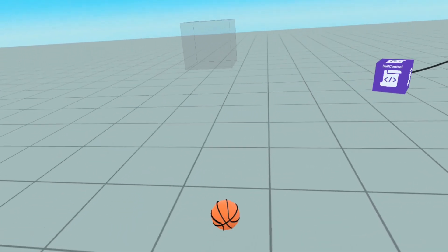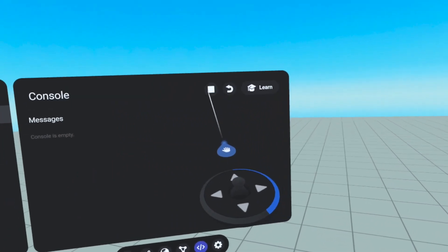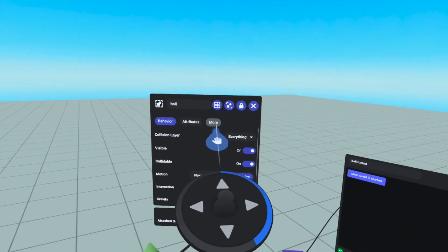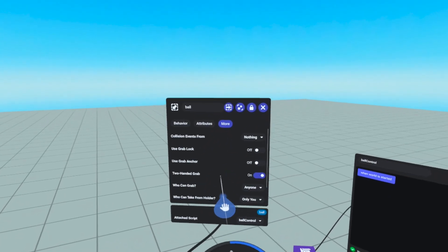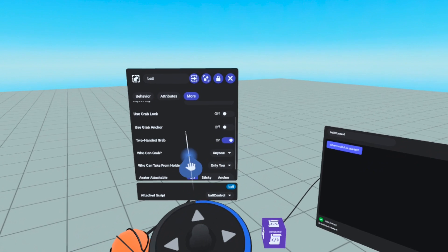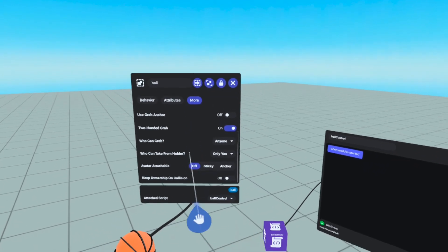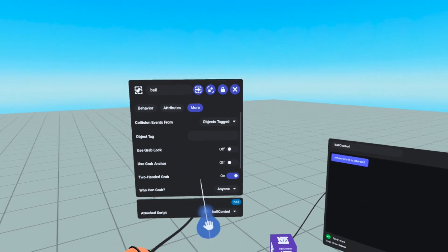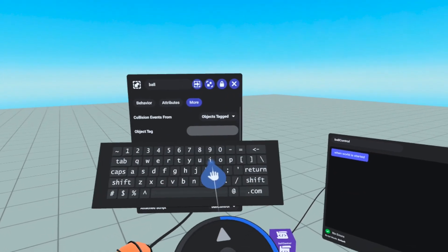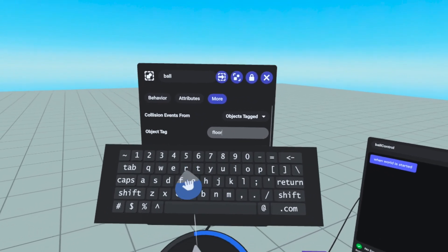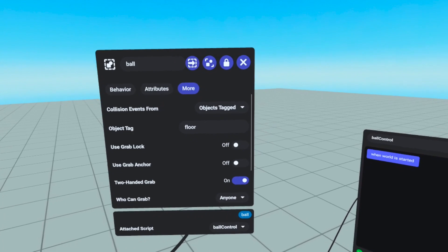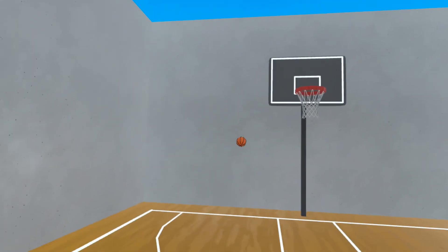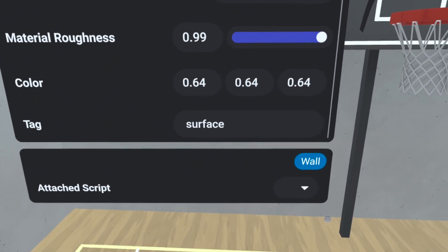Let's go back to our ball properties for a moment, but first I'm going to stop the world again. Looking back at the properties window, select the more tab for the ball. Click the drop down next to collision events from, and select objects tagged. If we wanted to, for example, make the ball play a bounce sound each time it hits the floor, our ball script would need to know how to look for the floor. So we will tell the ball to register collision events from objects tagged floor. Please note you can only look for one tag, so if you want to also bounce on walls, consider a more generic tag like surface.